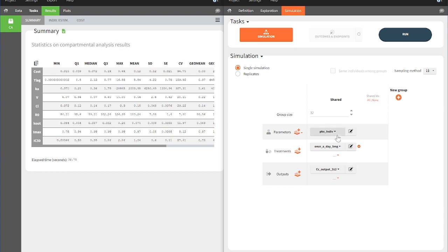The PK-PD parameters estimated by PK-Analyx will be used to simulate the new situation. The setup is now complete, so we can start the simulation.